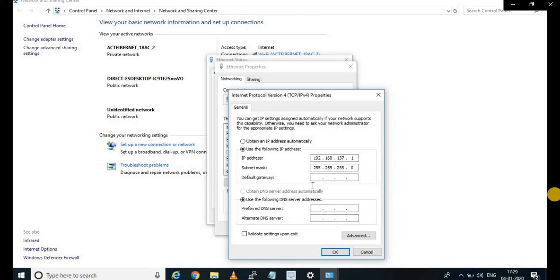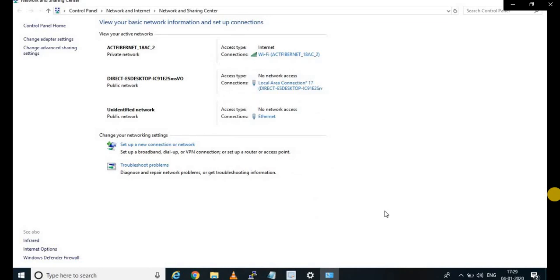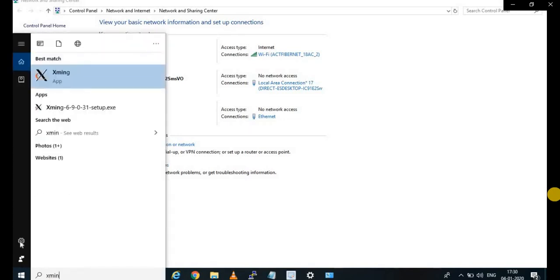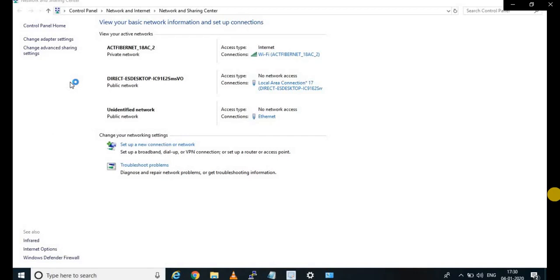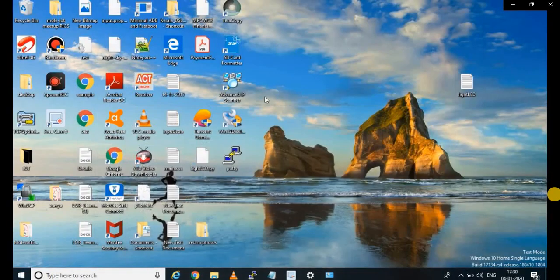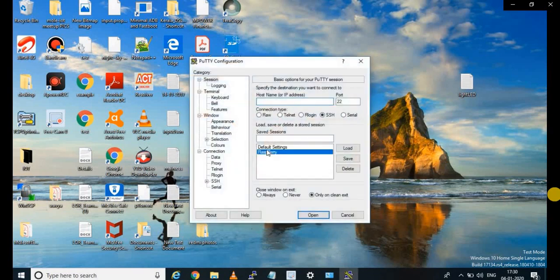After everything, just click OK. Now go ahead and open XMing. XMing is something we use to see the GUI part of our Raspberry Pi, so please download XMing. Now click on PuTTY. PuTTY is used to connect to our Raspberry Pi. I have the connection already configured. You can see the host name is raspberrypi.mshome.net, which is the default name.